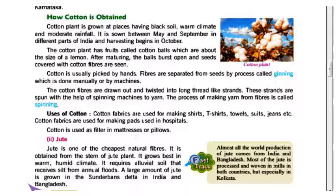A large amount of jute is grown in West Bengal and other regions.